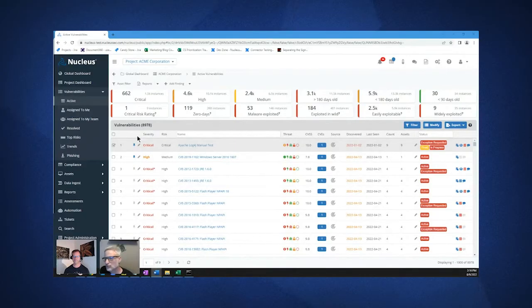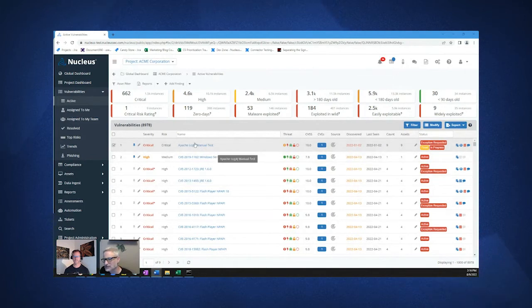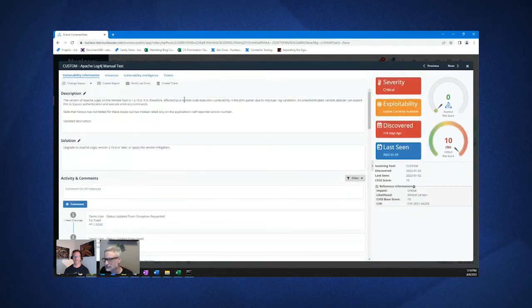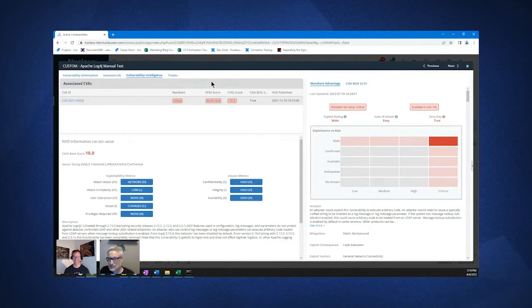When we have EPSS data, it will show in the vulnerability intelligence section of a finding. We've got Log4J in this demo environment. It very quickly became one of the all-time greats. You will see the EPSS score in between the CVSS score and the Mandiant rating.